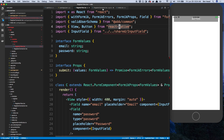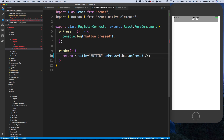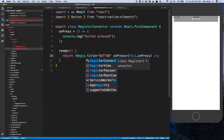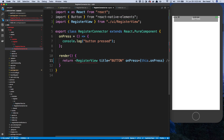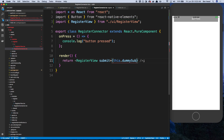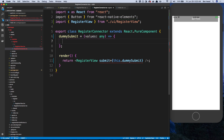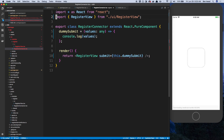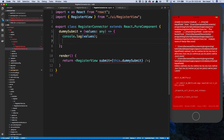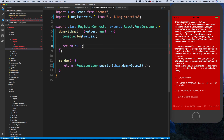In our connector, I'm going to go ahead and switch it out to render the register view. Like we did before, I'm going to have a submit — just a dummy submit for now — and this is just going to console log the values. We need to actually return null, and I'm going to mark it async.